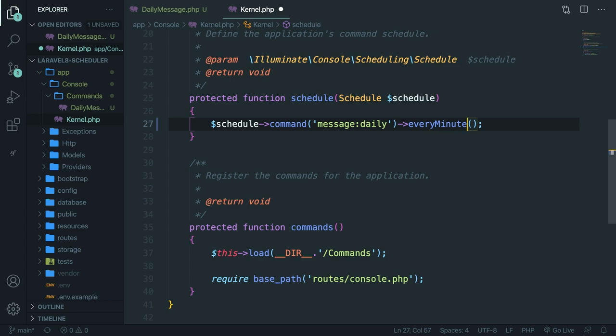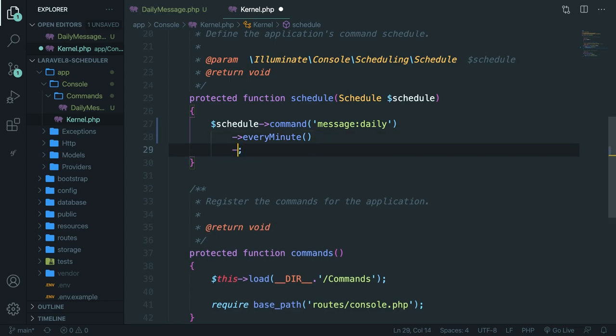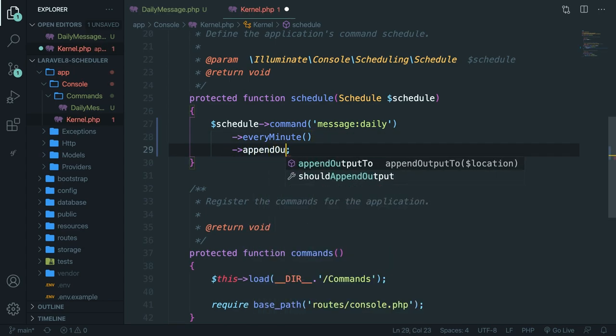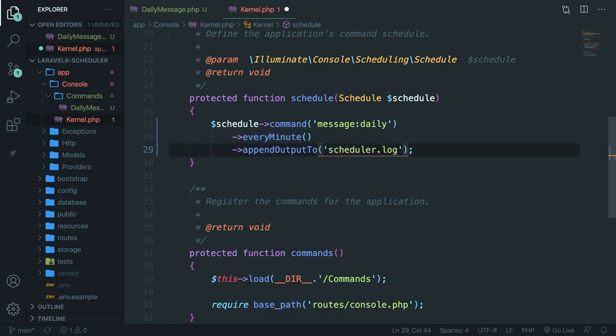At the moment, the scheduler does not know where or how it should echo out a task that we got inside our artisan command. So there are three different options on how you could output a task to a file. So what we could do is to align it on the line below. Chain another method right here called appendOutputTo. This method accepts one parameter, which will be the location. So let's say that we want to output our artisan command to the scheduler.log file. This will add a new file inside the root of our directory. And it will append the output. So the echo that we got every minute into the scheduler.